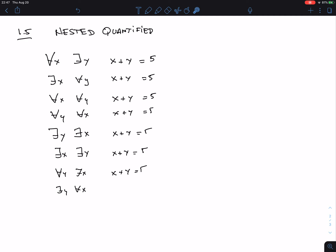Do these all have different meanings? Let's think about it — if they're not all true or not all false, they must be different statements. What about 'for all X, there is a Y, X plus Y equals 5'? This is not easy to verify in general.